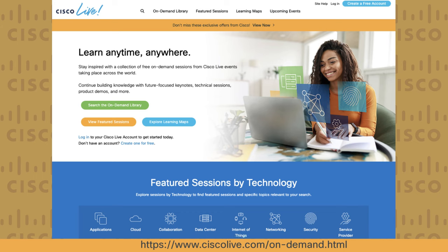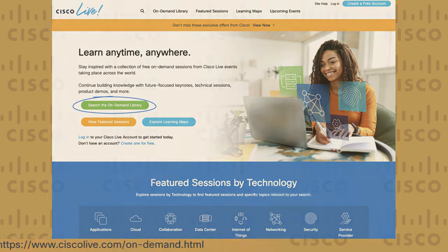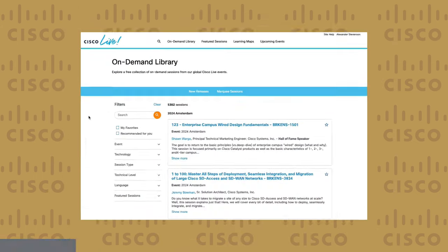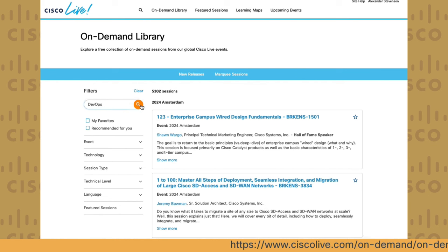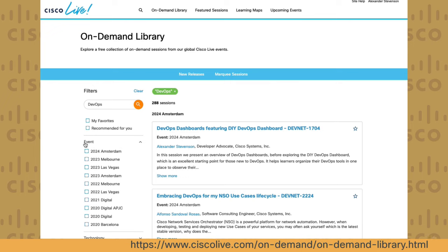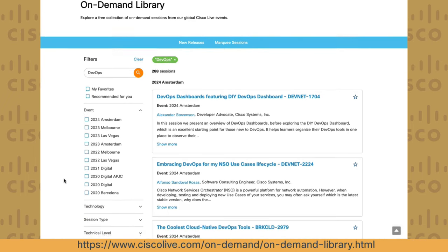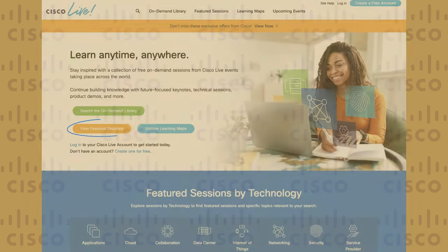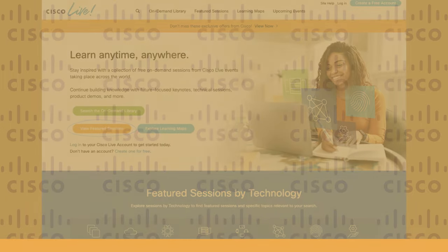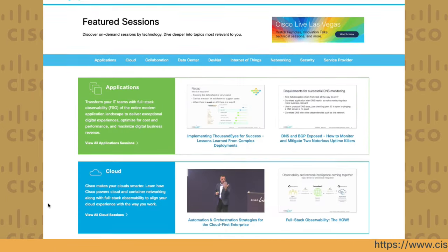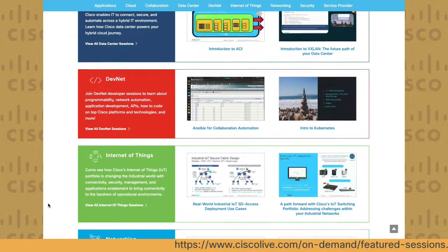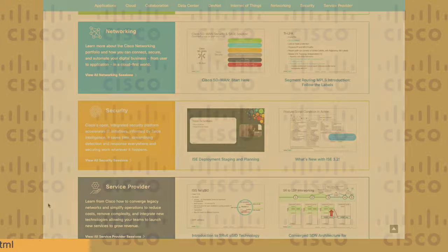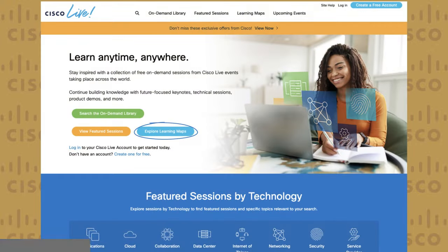There are three ways to look for sessions: search in the on-demand library based on search terms and filters, view featured sessions, and explore learning maps.